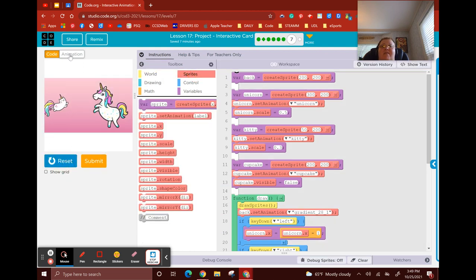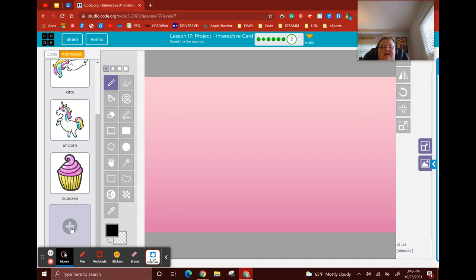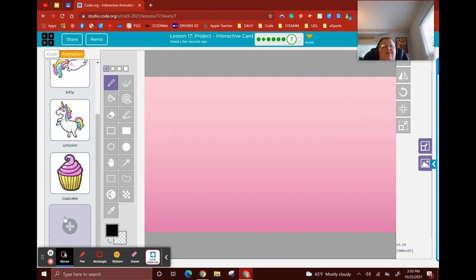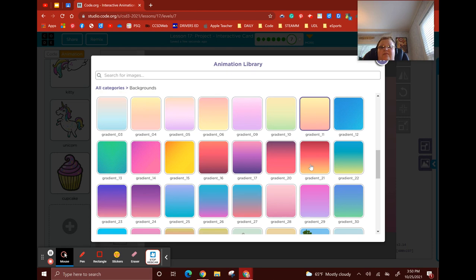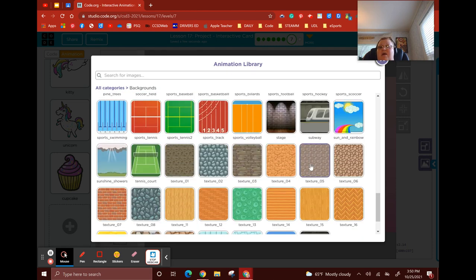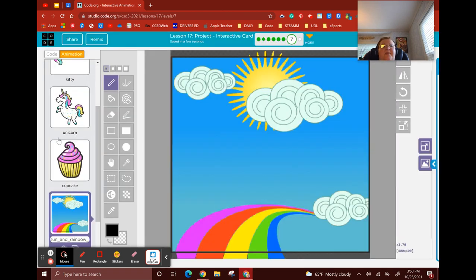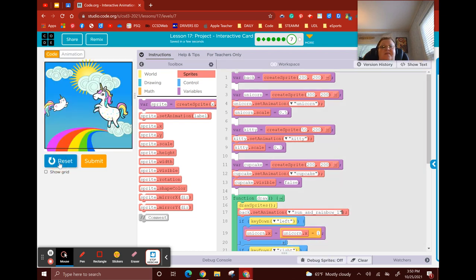I think I might take a look at my background and change it because it's not as big as I wanted. Let's see if I can find something else. I might come back for this sun and rainbow — yeah, let's do the sun and rainbow. Go to code, and the only thing I need to do is go to my background line 17 and change it to sun and rainbow. Much better. Beautiful.